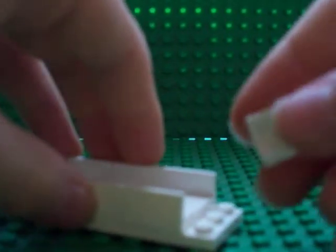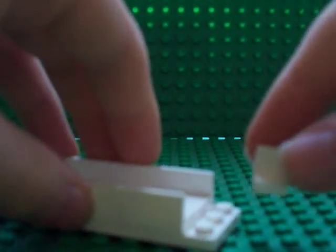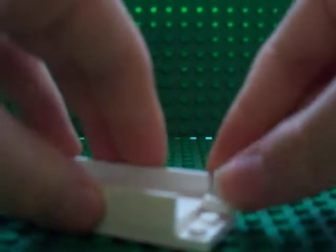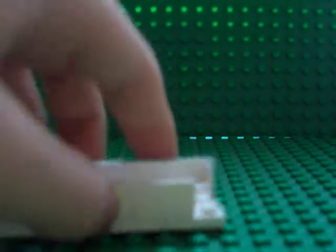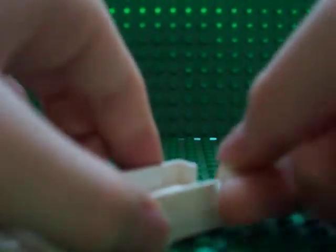And we're going to take these corner pieces and put them in all four corners.